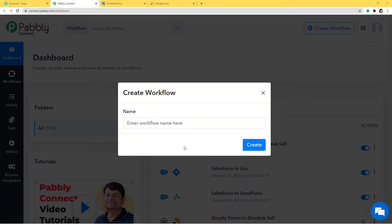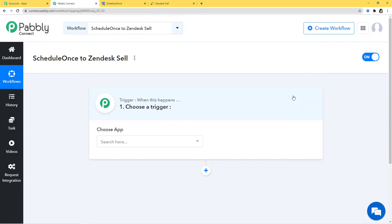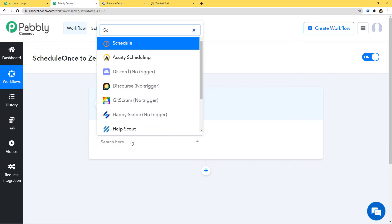I am going to give a name to this workflow: ScheduleOnce to ZendeskSell. In this workflow, we are going to integrate ScheduleOnce to ZendeskSell. So now here in Choose App, I am going to choose ScheduleOnce.